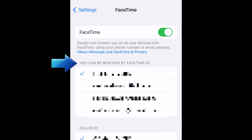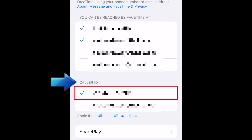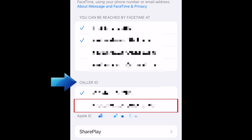Then select where you want to be able to be reached for FaceTime calls. People can call you using your phone number or email address associated with your Apple ID. You can also choose whether you want your FaceTime caller ID to show as your phone number or your email address.